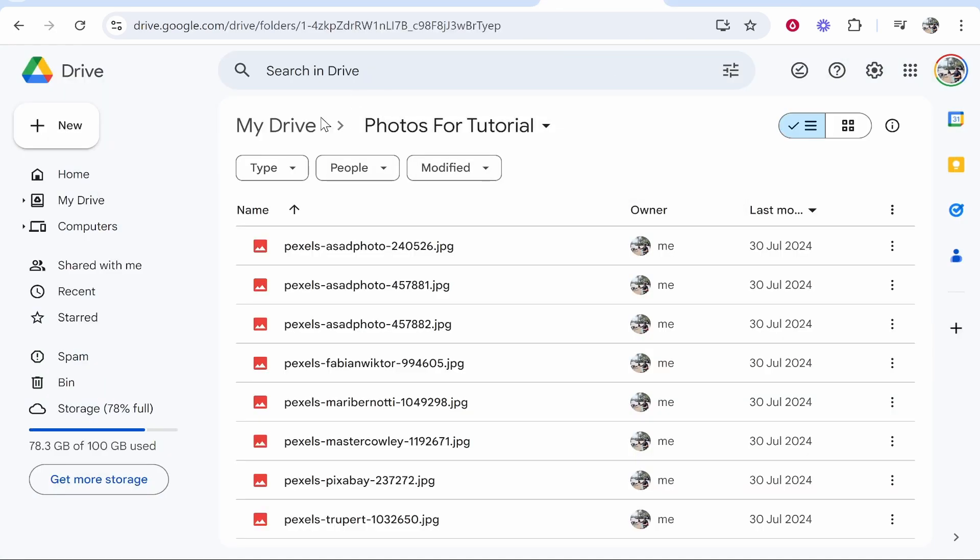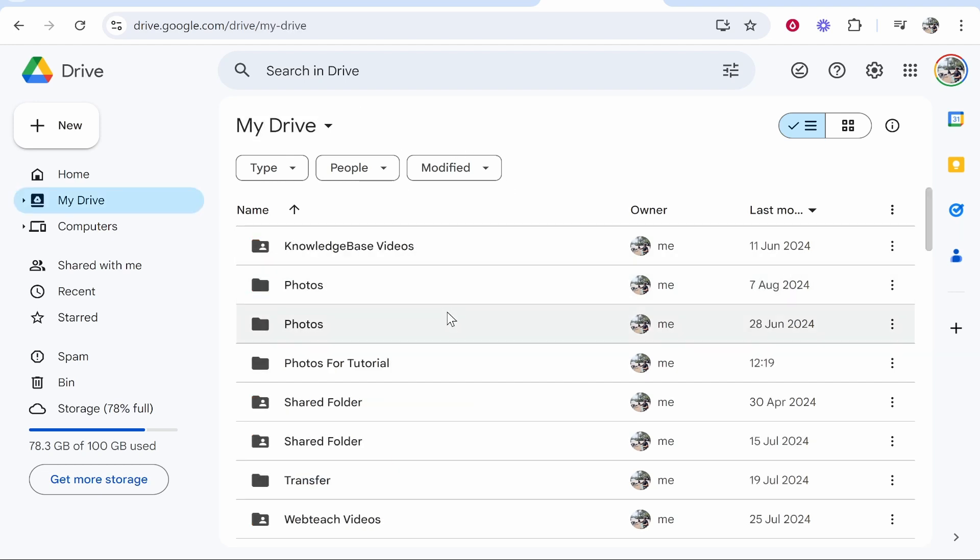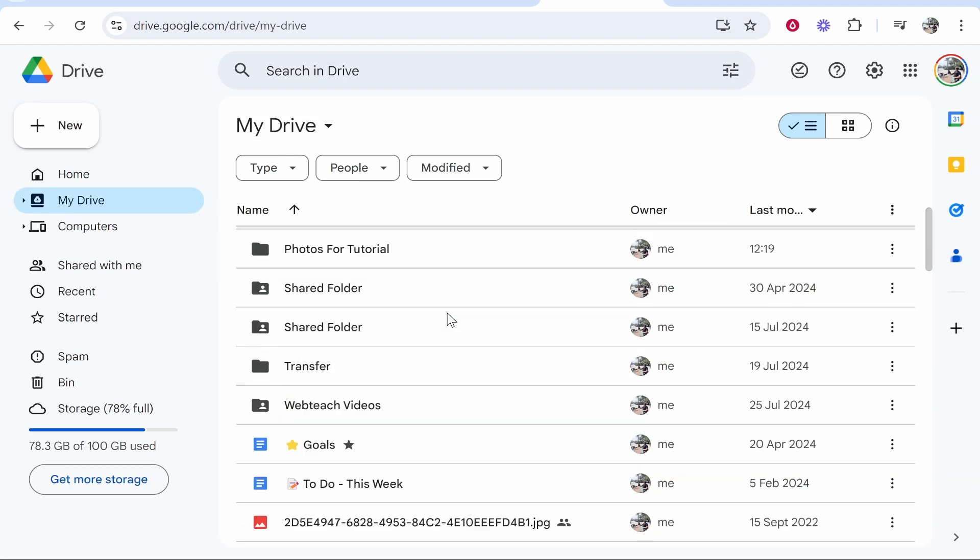So I've got all of my photos in Google Drive in a separate folder. Yours may just be scattered in Drive.